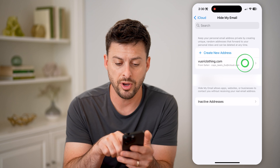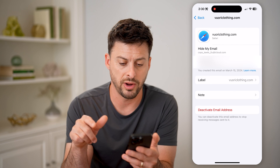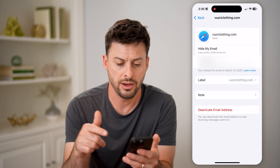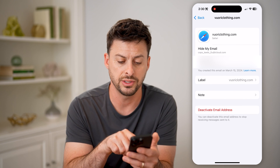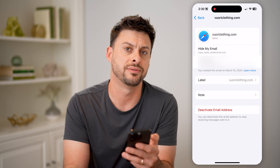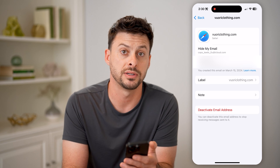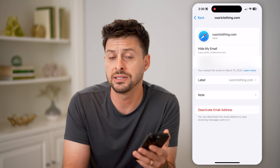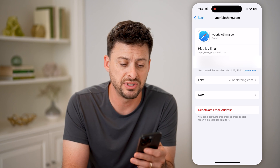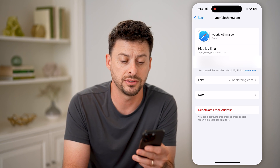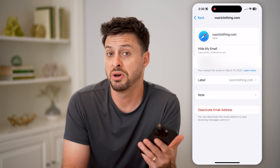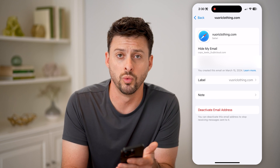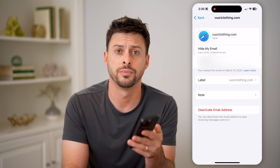Now I can tap on this private relay email, and anytime I want to, I can just hit Deactivate Email Address. Then basically they can keep sending emails to that random email address, but it just won't work anymore going forward.